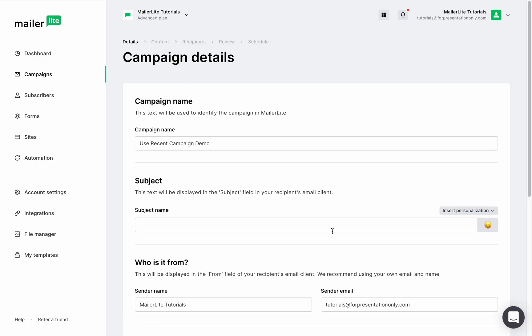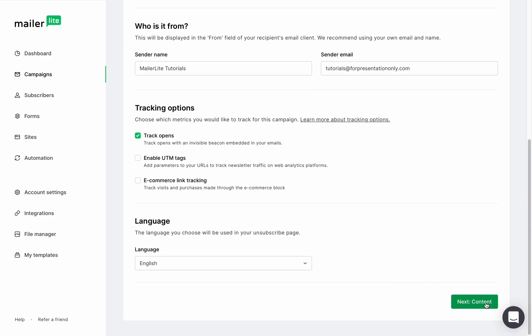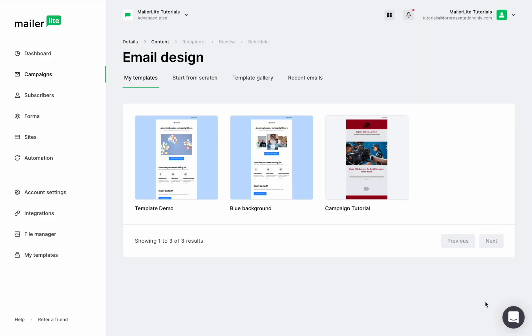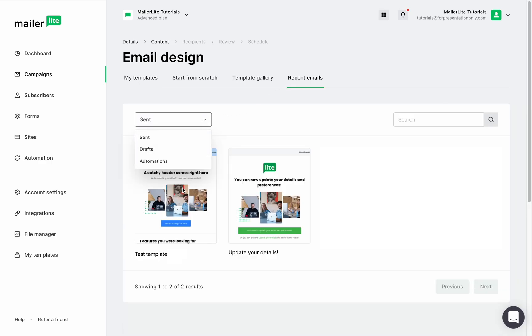Fill in the information right here and click on content and now let's use one of our recent emails. Select from the sent campaigns, drafts or automations.